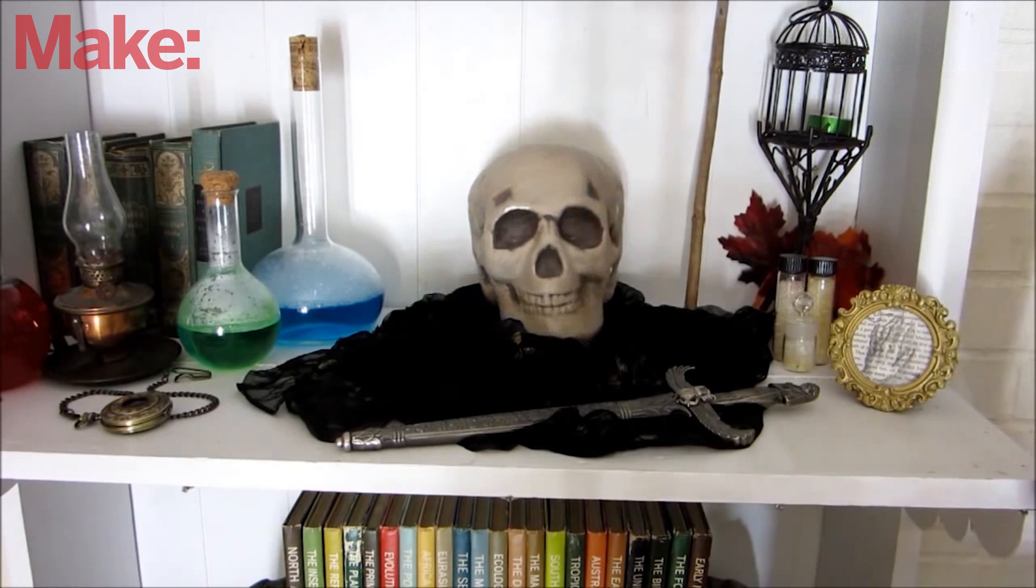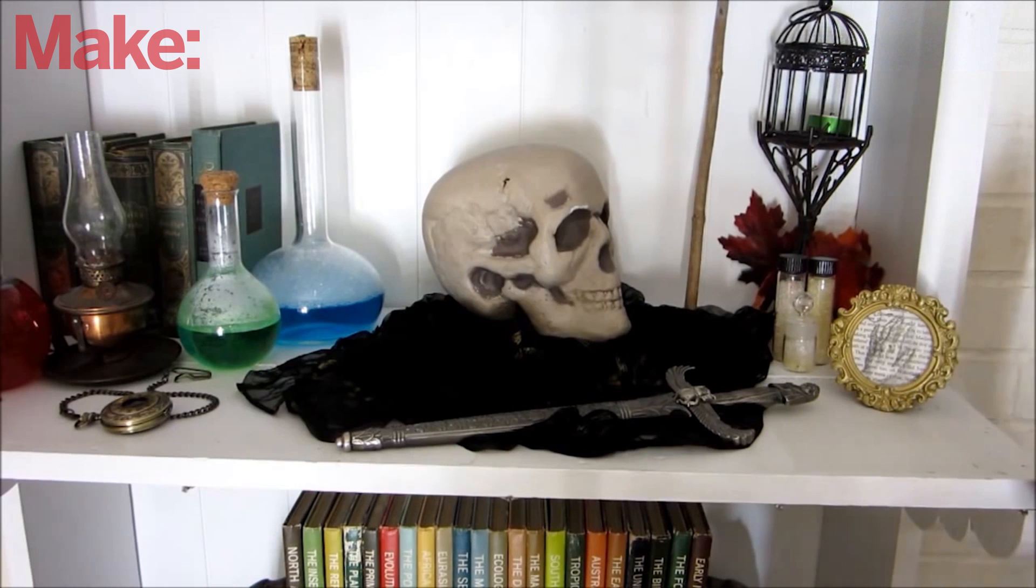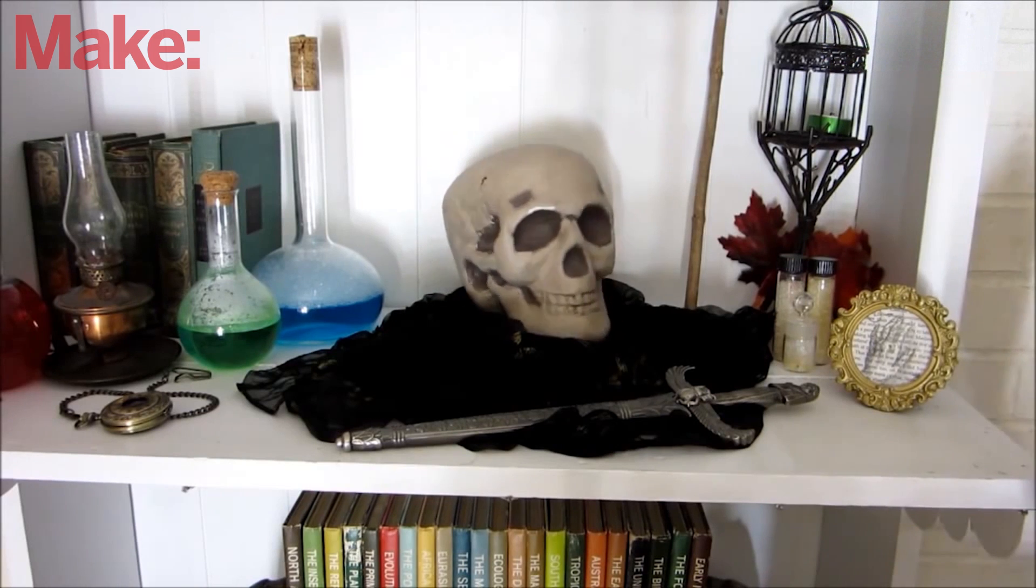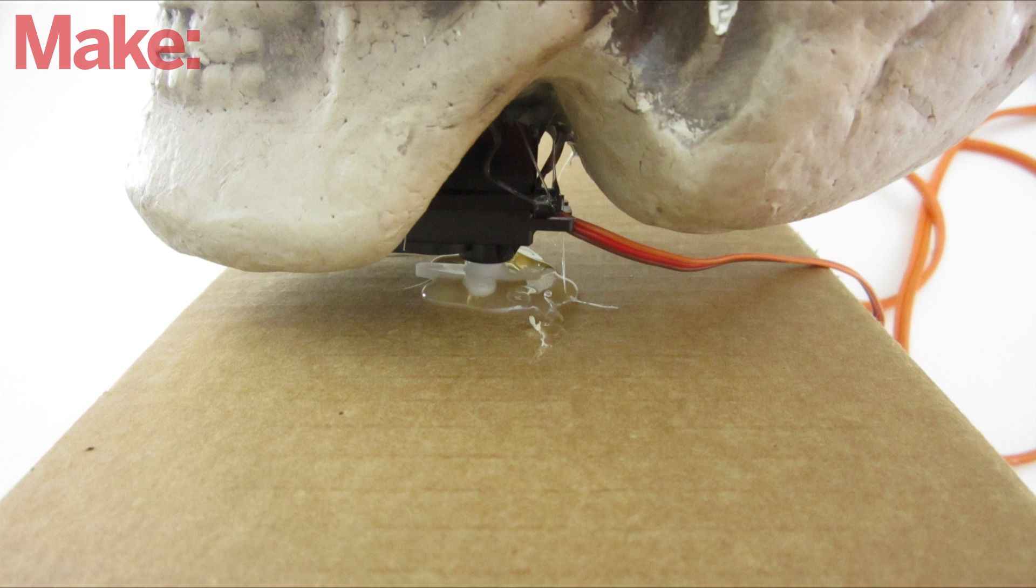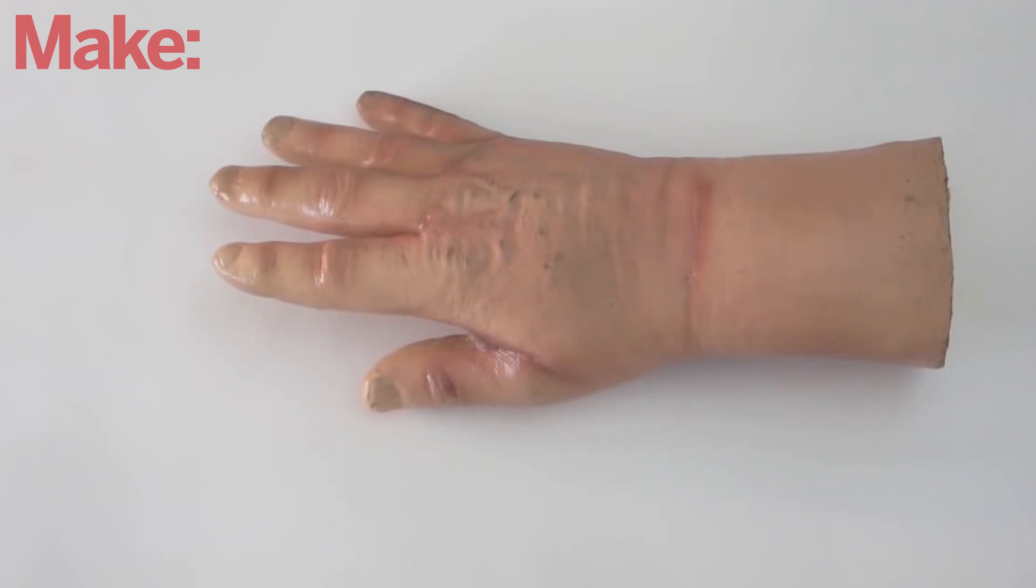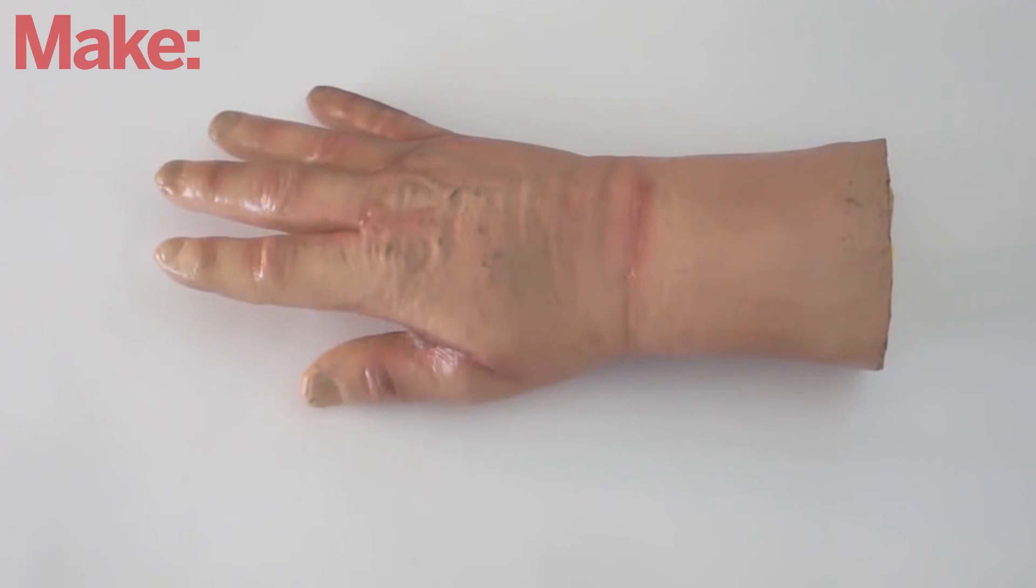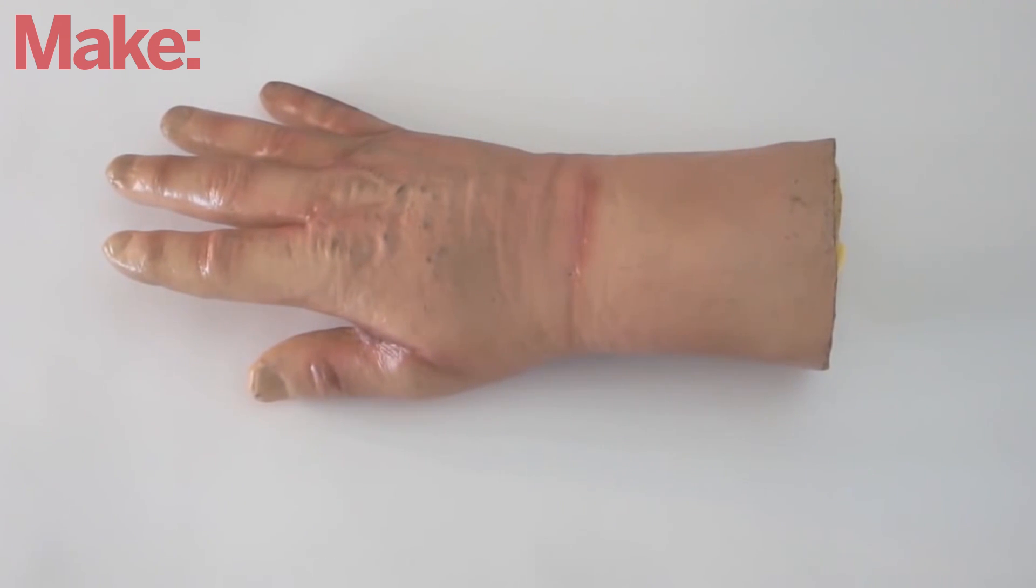You can also use your system to move props around with motors. You can either attach the props to the motors directly, or you can use magnets to move the props from the other side of a table or wall.